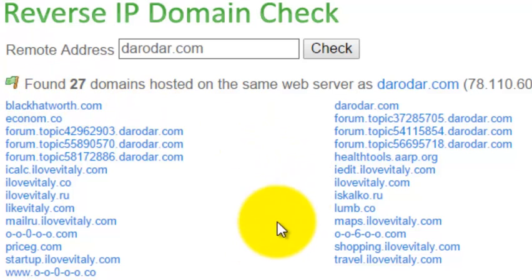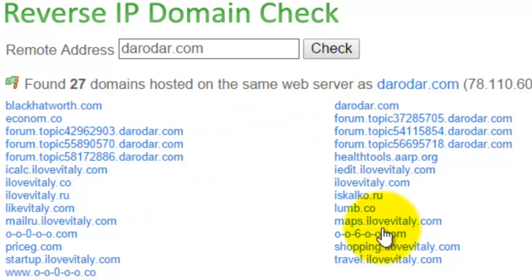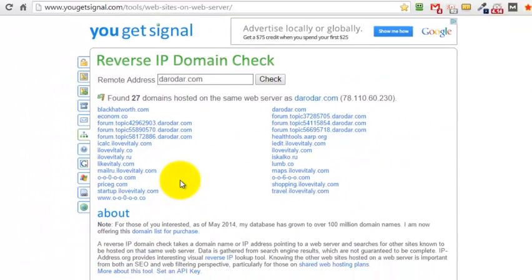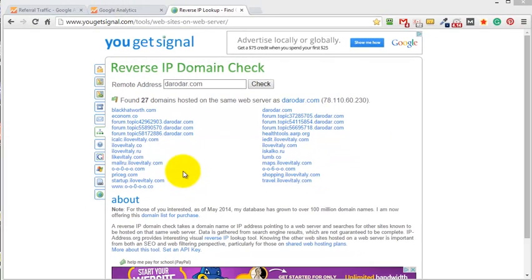Now if you take a look over these domain names here and you have Russian referral spam, you likely have some of these showing up as the number one referrer to your domain name.